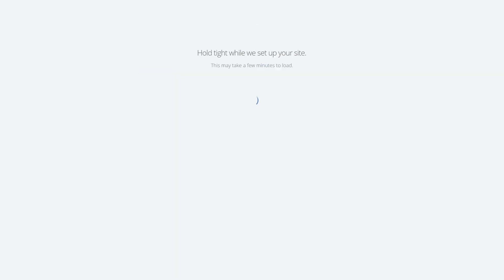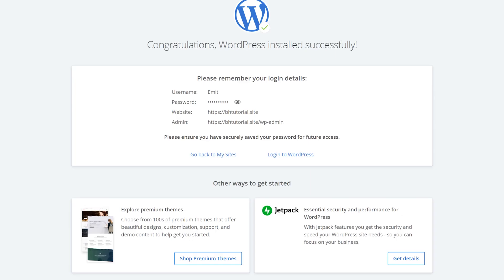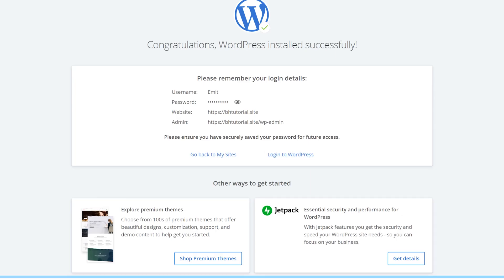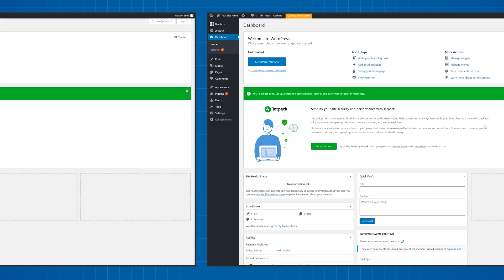The rest is done completely automatically in a minute or two. Now you can click on the Login to WordPress button or just use your website name followed by slash wp-admin to login.